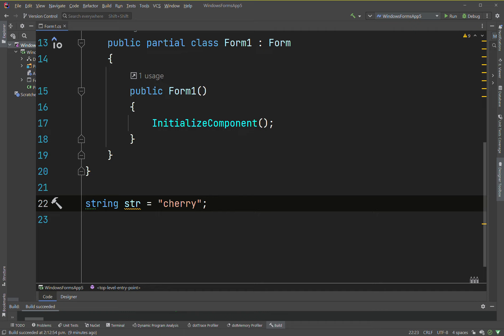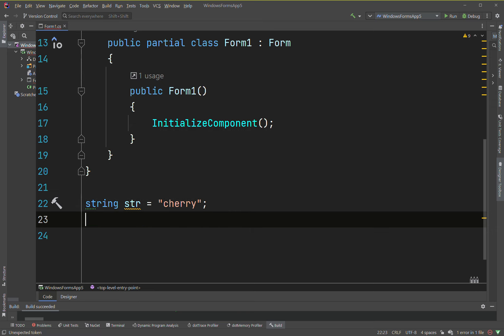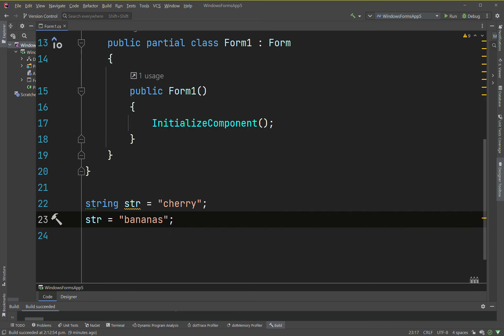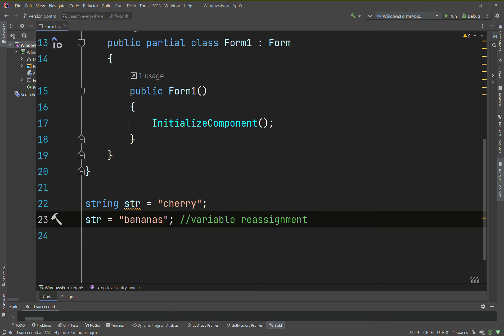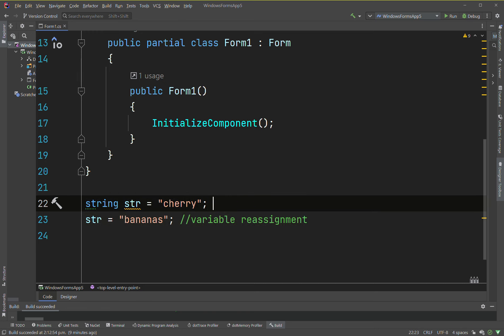You can take 'str' and reassign it. So 'str' was pointing to cherry, and now 'str' points to bananas. This is called variable reassignment. So we have 'string str = cherry' as the initial variable assignment, and then 'str = bananas' as the variable reassignment.